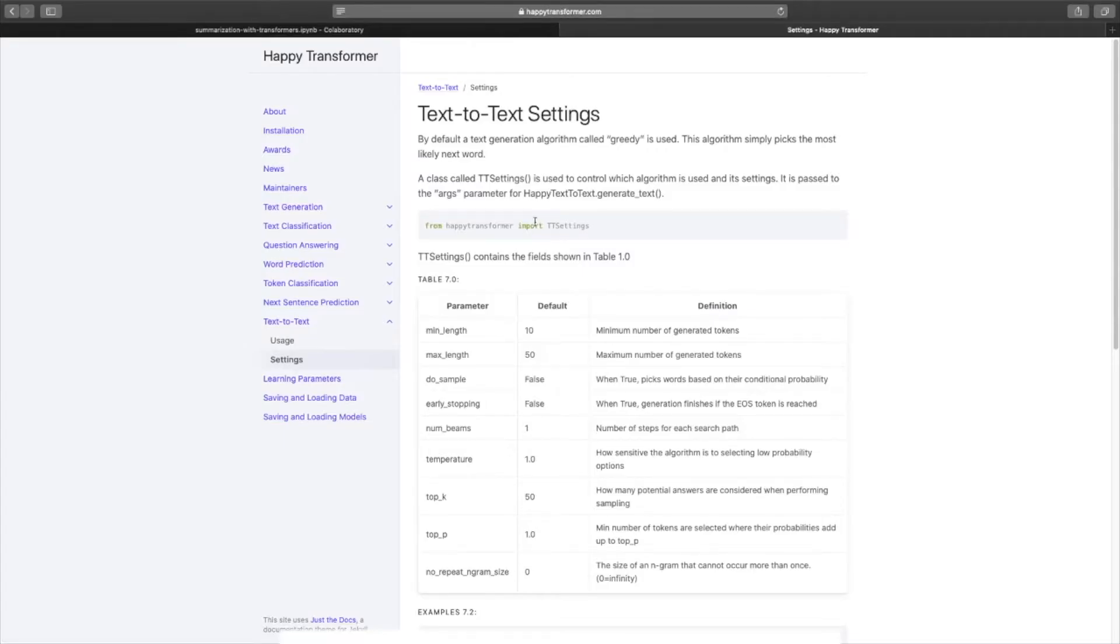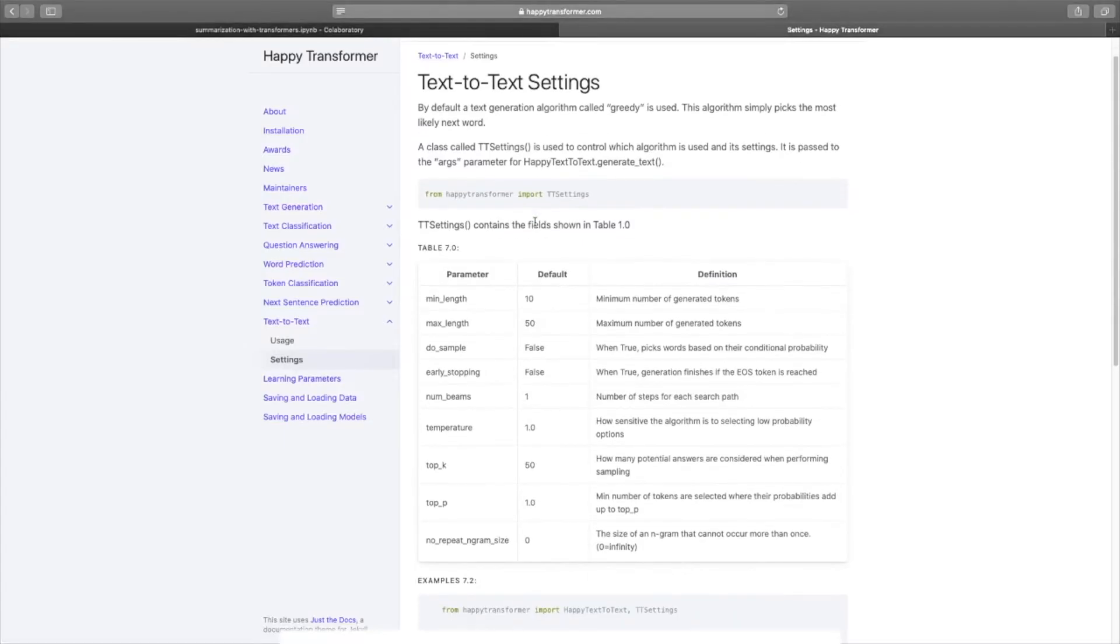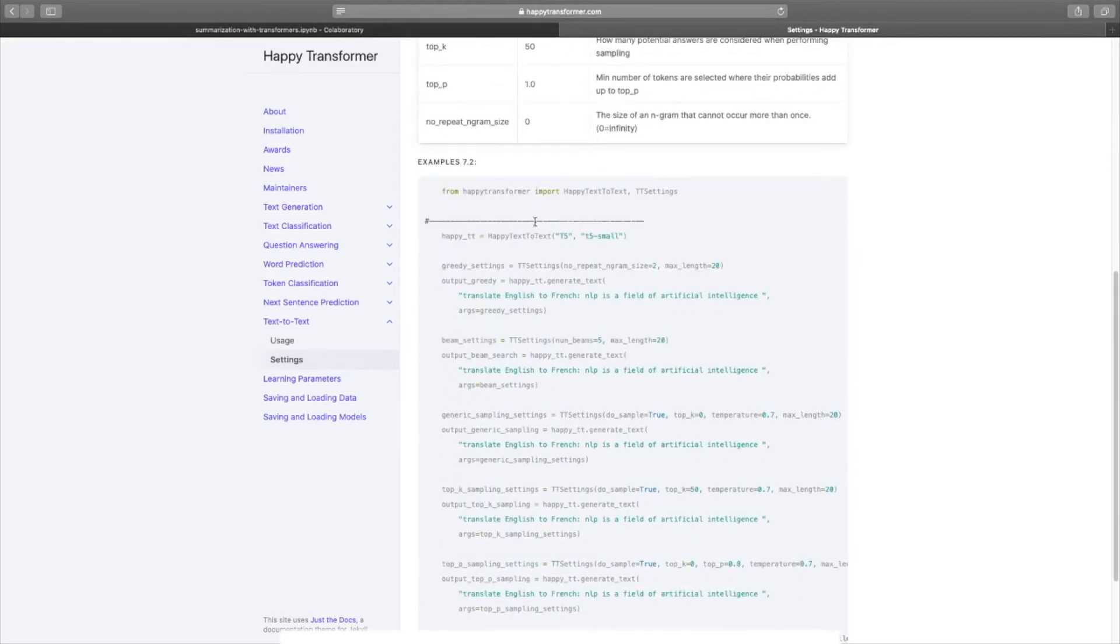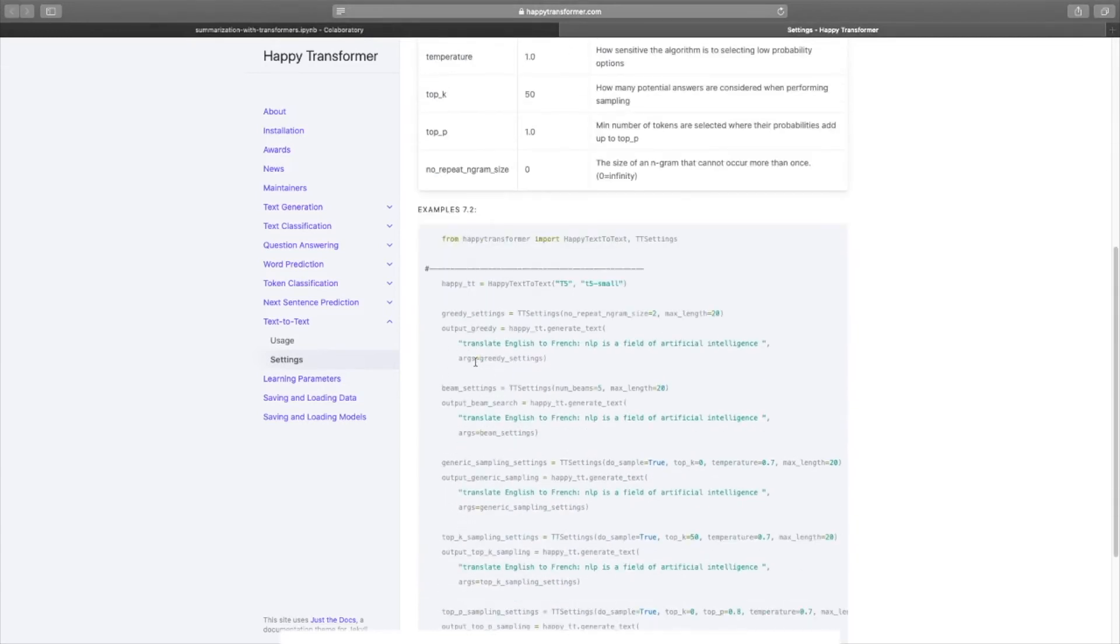And this URL contains instructions on how to modify the text generation algorithm. If you'd like to learn more about some of these different text generation algorithms, like greedy, generic sampling, and top-k sampling, then I suggest you check out my latest course.